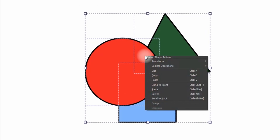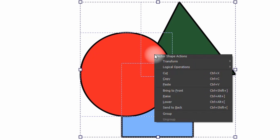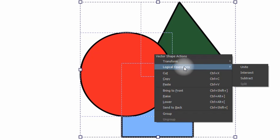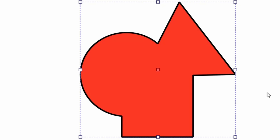Right click. Here select Logical Operations. And then click on Unite. And you are done. You have merged all the shapes into one.